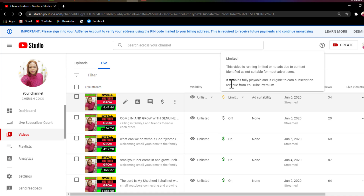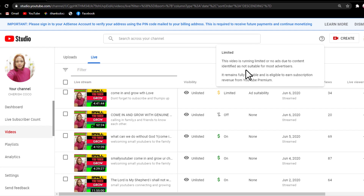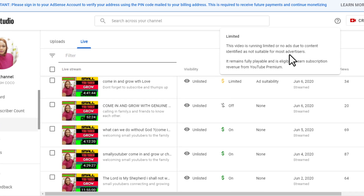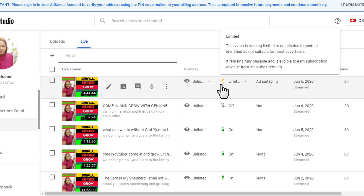Check whether this video is running limited or not. It says: due to content identified as not suitable for most advertisers, it remained fully playable and is eligible to earn subscription revenue from YouTube Premium. This is the reason why they give you this sign.